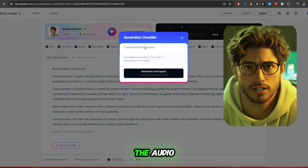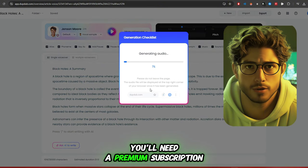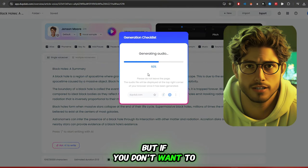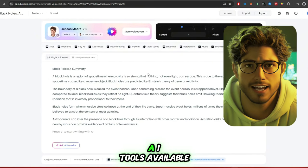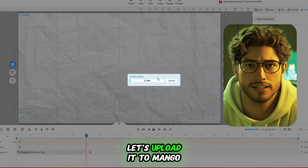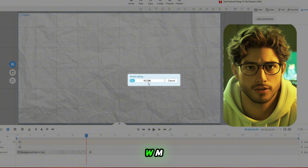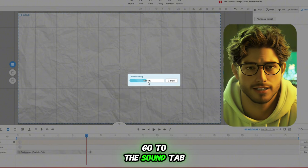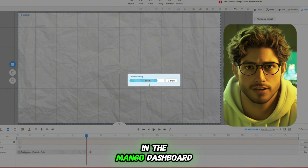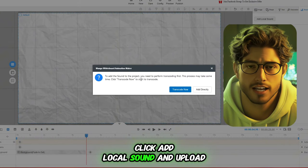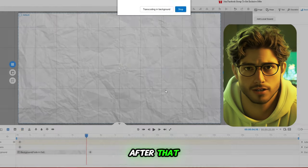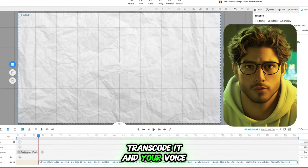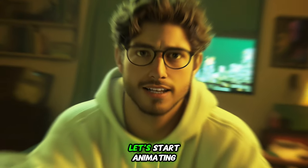If you want to export the audio, you'll need a premium subscription. But if you don't want to spend money, there are plenty of free AI tools available. Now that we've got our voiceover, let's upload it to Mango WM. Go to the Sound tab in the Mango dashboard, click Add Local Sound, and upload your file. After that, transcode it and your voiceover will be ready in the timeline.